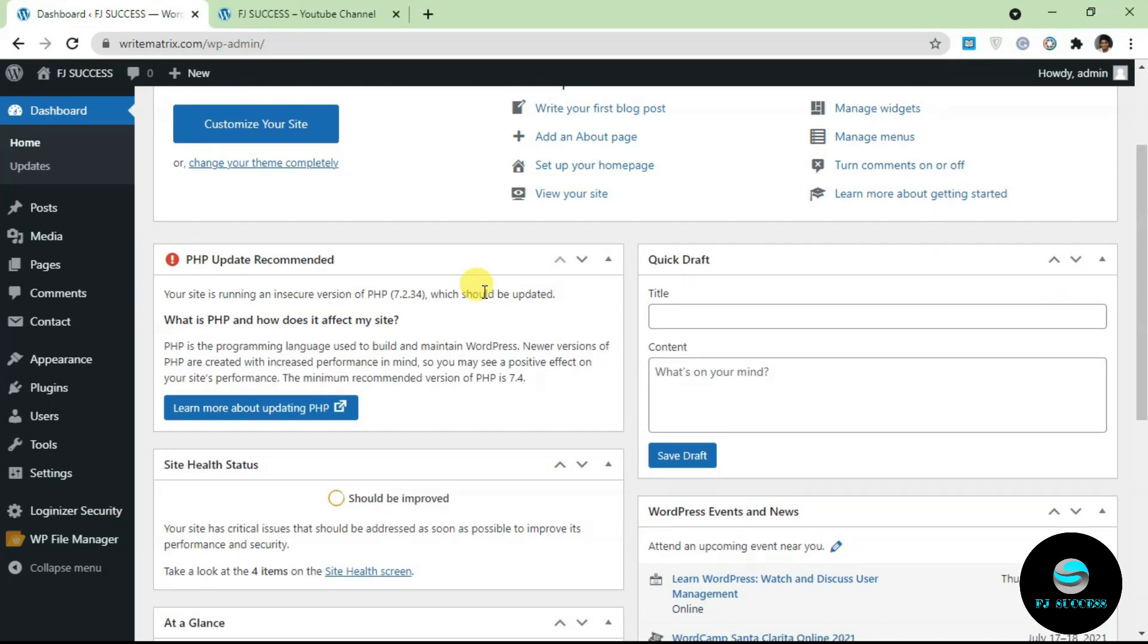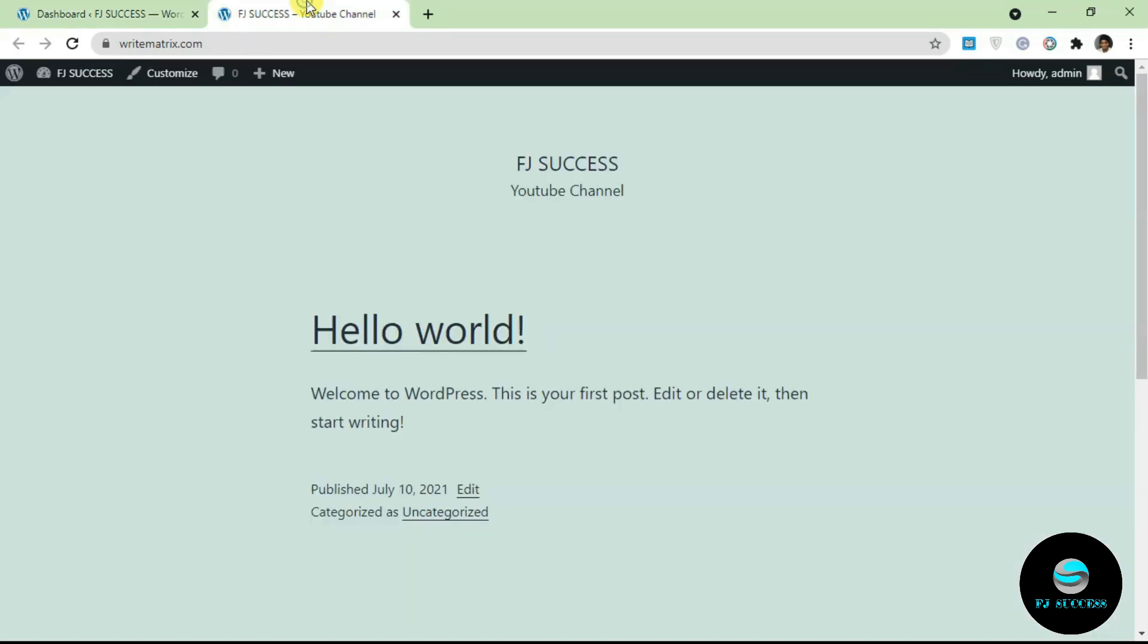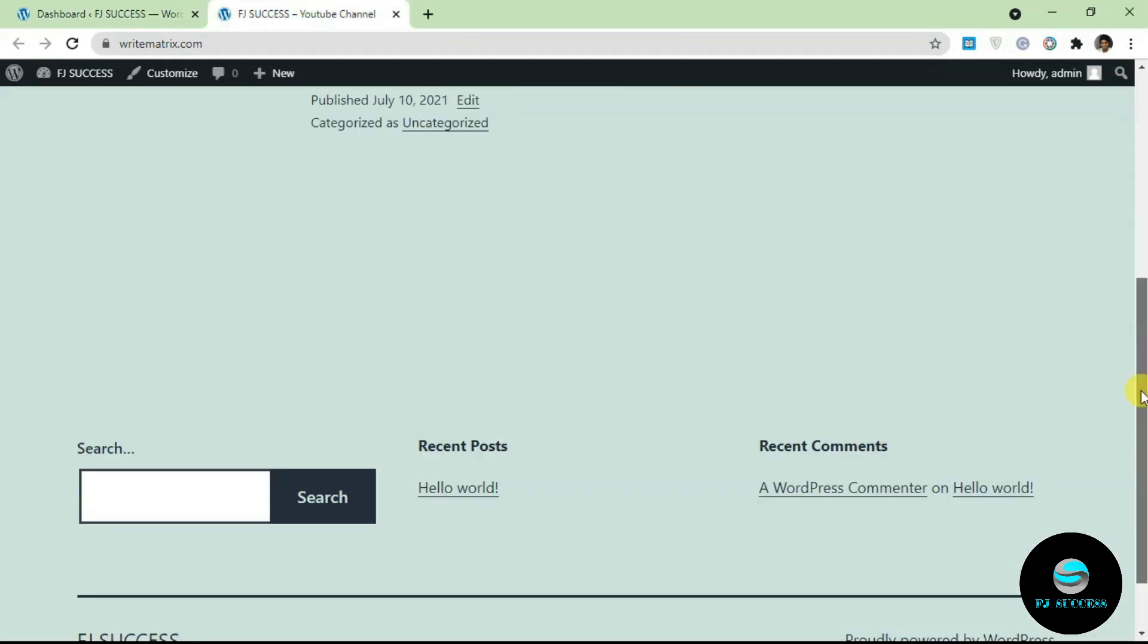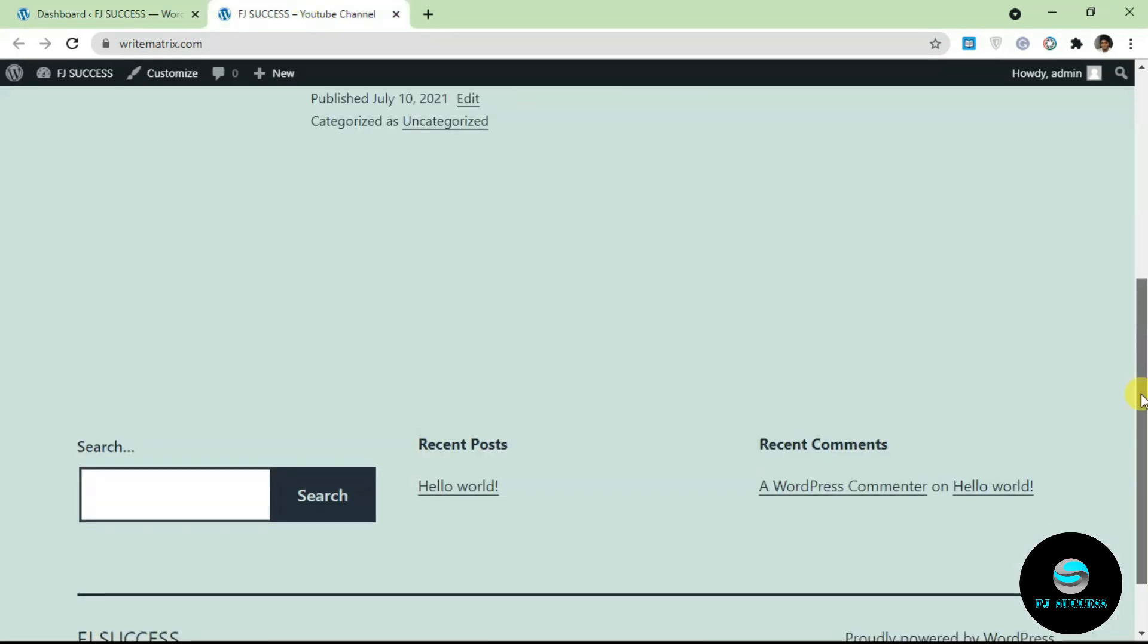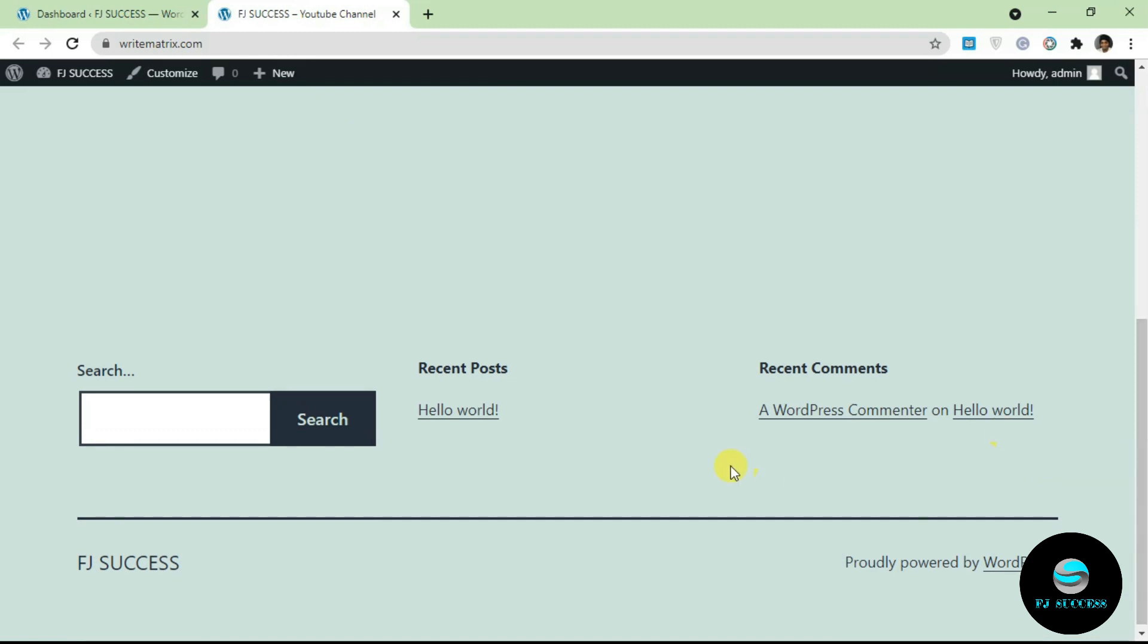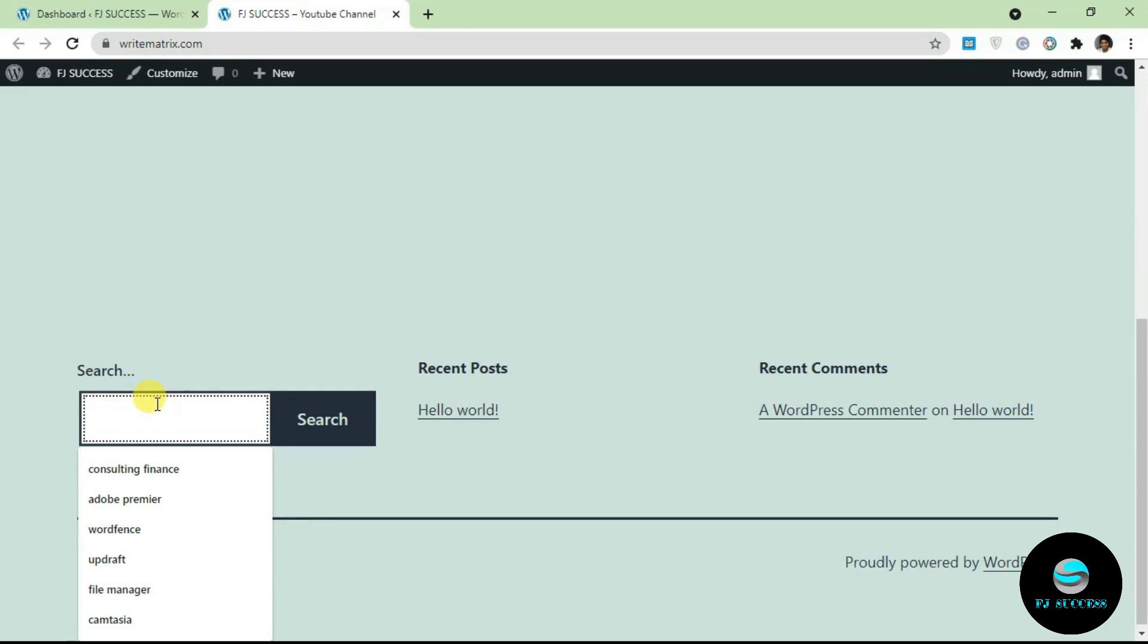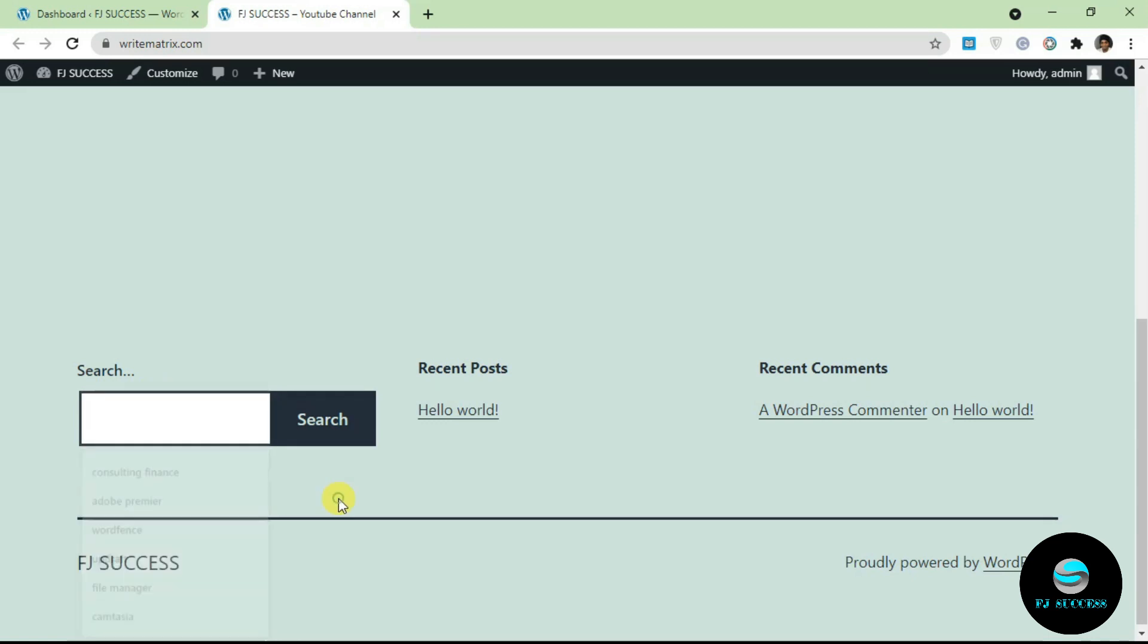If you don't know what a widget is, a widget is simply a block of content that you can add to your website. The block of content can have different functionality. This here is a search bar widget, so its functionality allows you to search for stuff. Recent posts lists recent posts, recent comments lists recent comments.